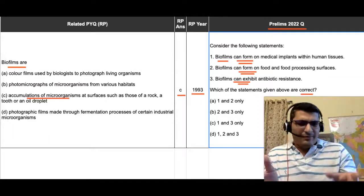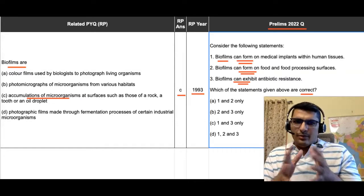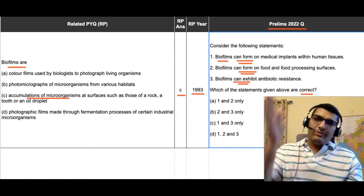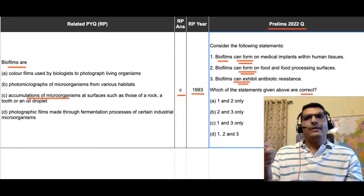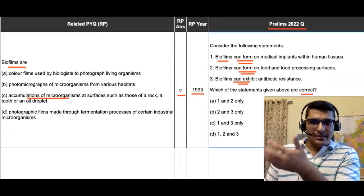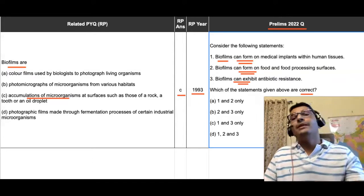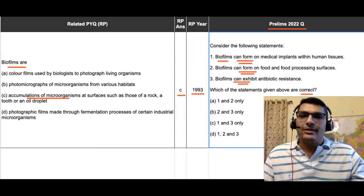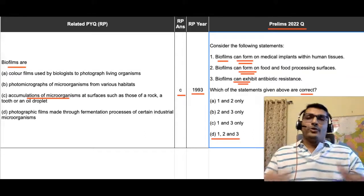The third statement says biofilms can exhibit antibiotic resistance. Because different kinds of microorganisms are covered by the term biofilms, there may be some organisms which exhibit antibiotic resistance, and they will also be covered under this term. So the third statement also has no problems, and thus the best answer to the 2022 question would be D — one, two, and three.